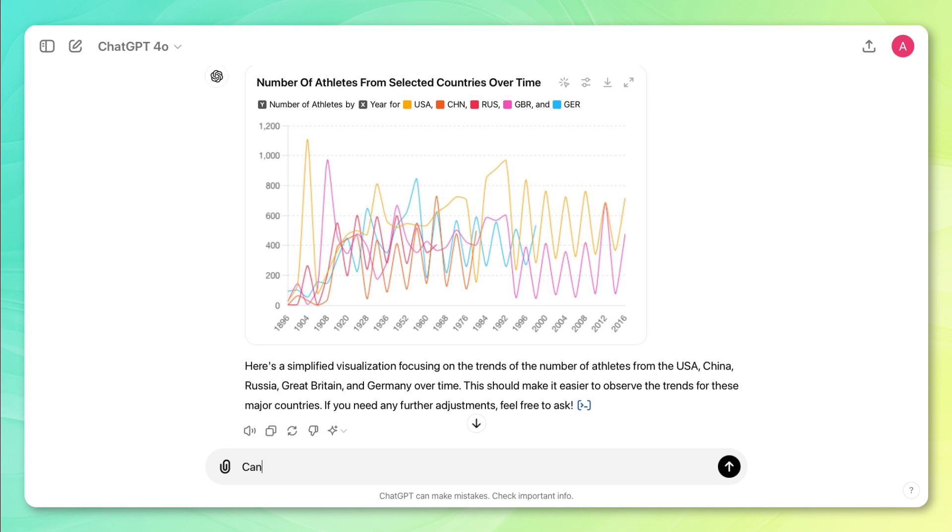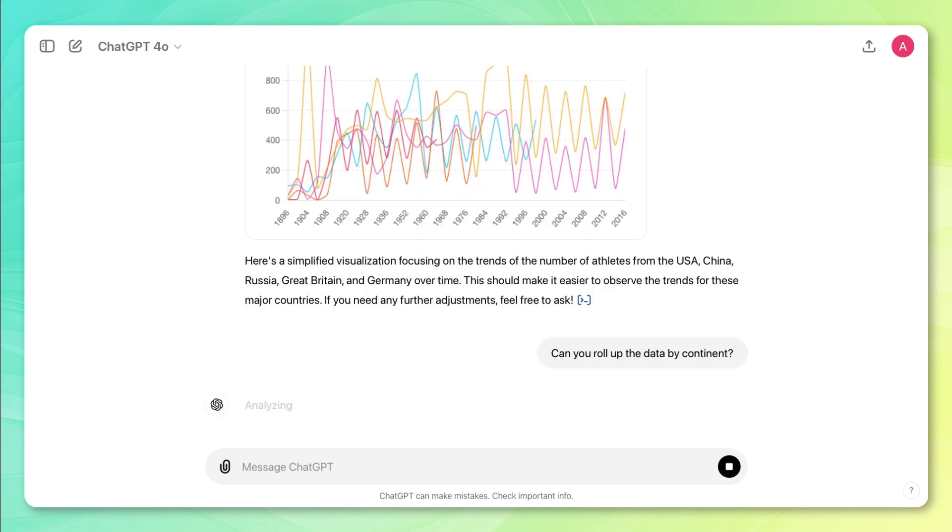I'm going to say, can you roll up the data by continent? So instead of looking at each country, I want to look at each continent. So I want multiple countries to roll up into each continent, and then for ChatGPT to visualize it all on a line chart.